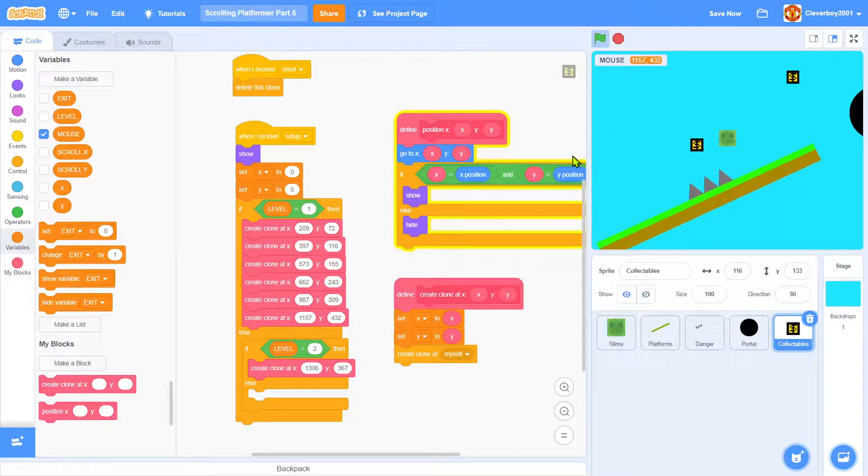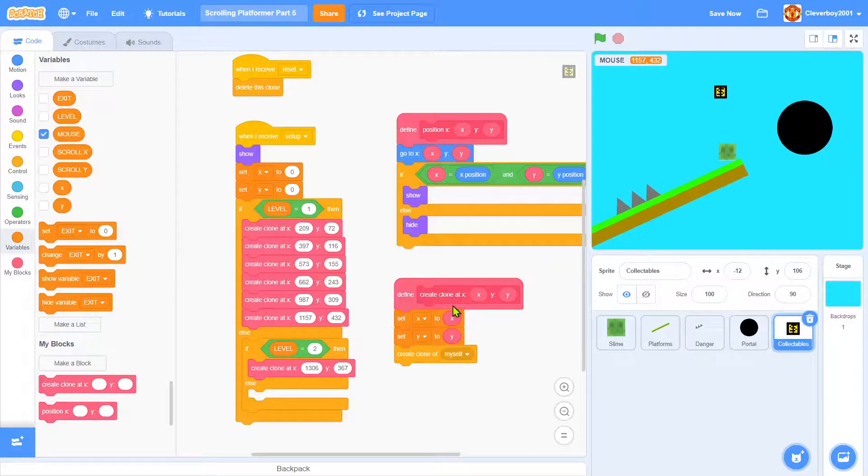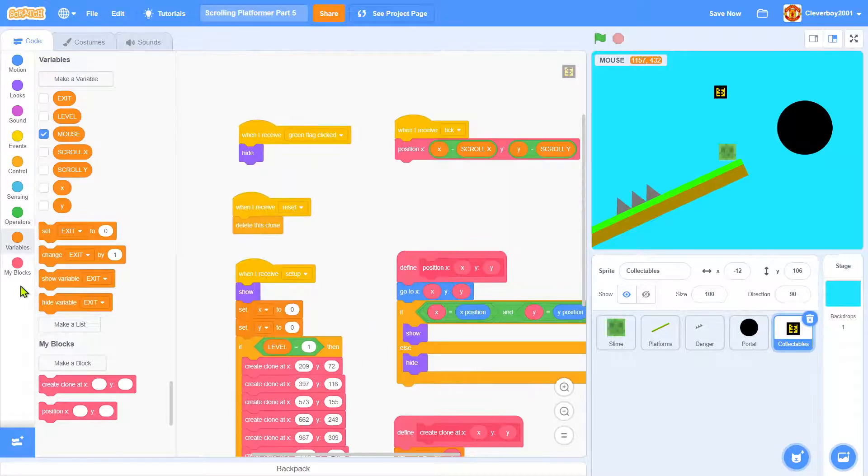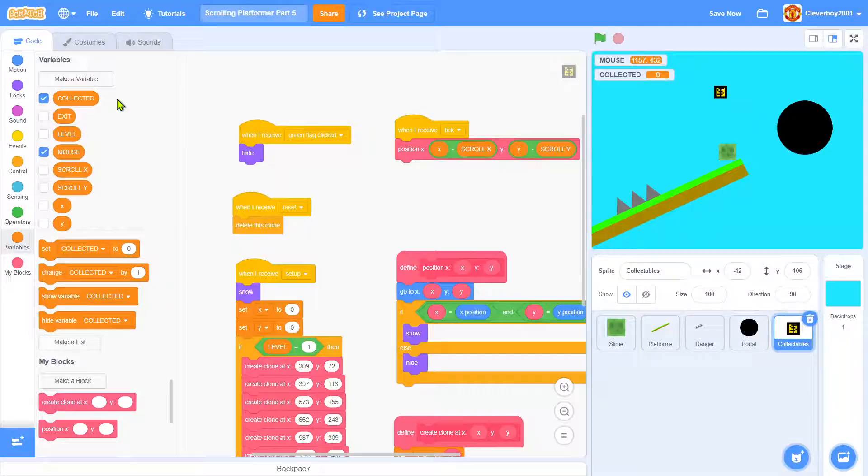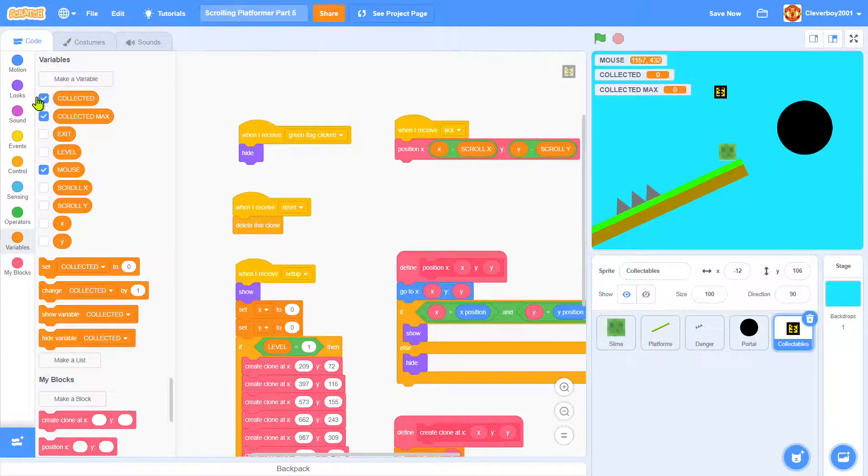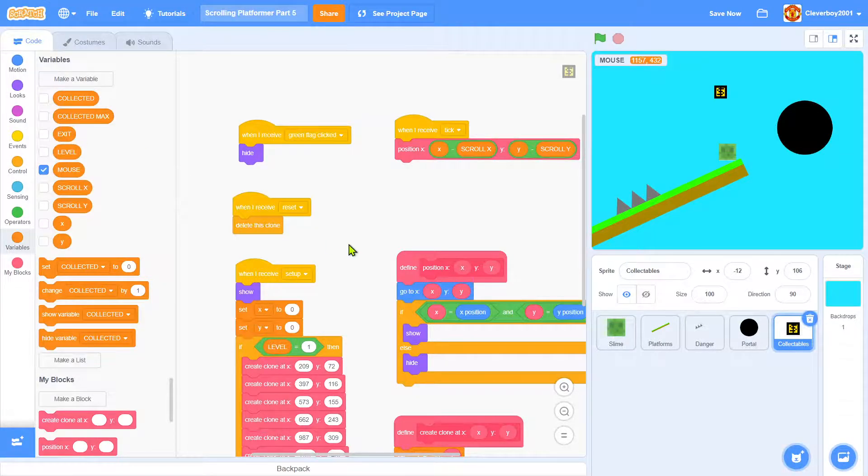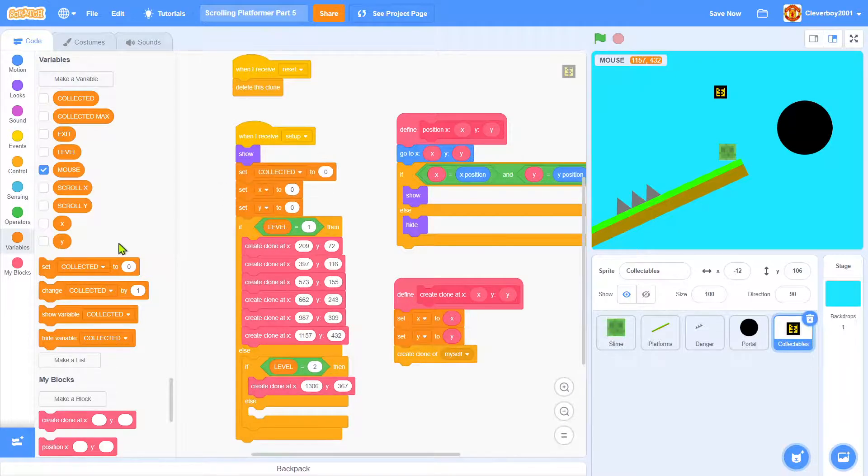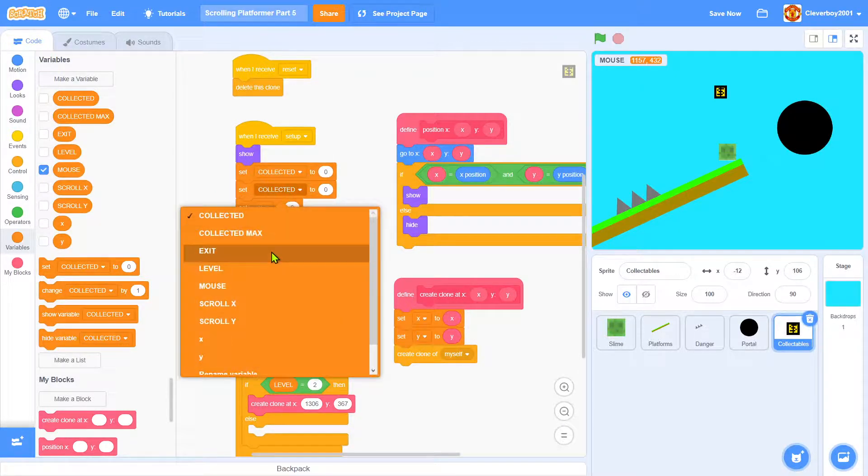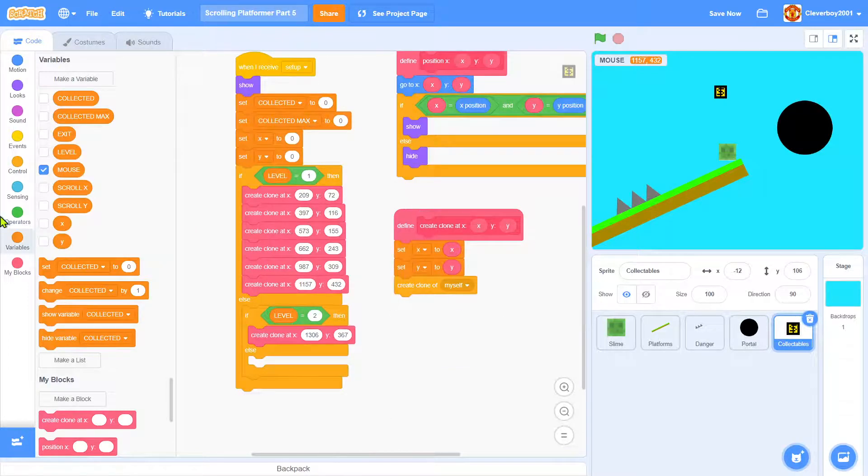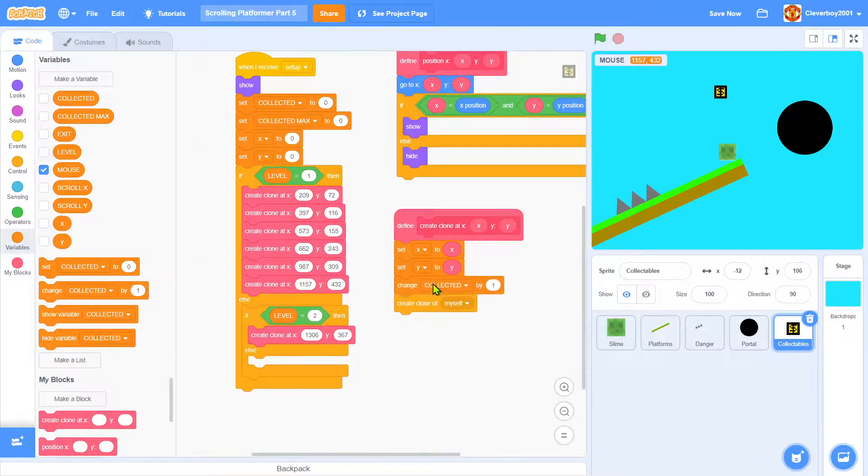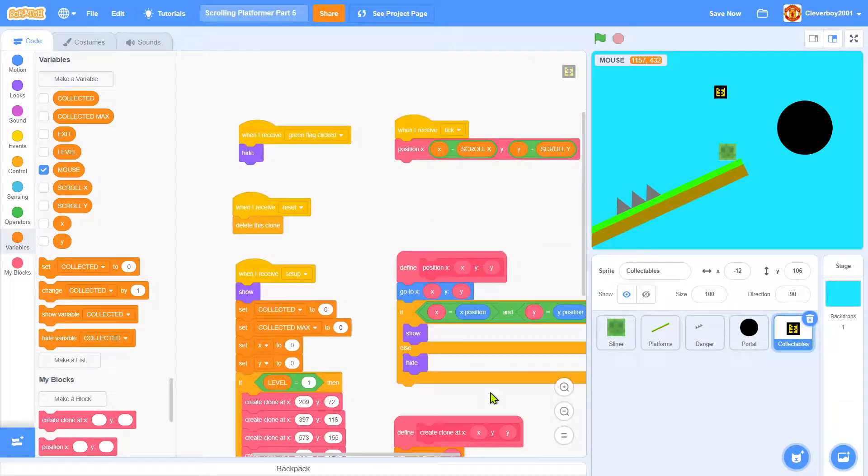Now what we want to do is use the code to hide it. We'll create two variables named 'collected' for all sprites and 'collected max' for all sprites. When I receive setup, we'll set collected and collected max to zero. In the create clone, I'll put in a change collected max by one.